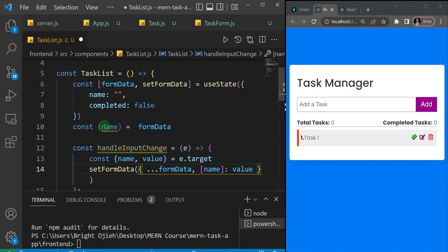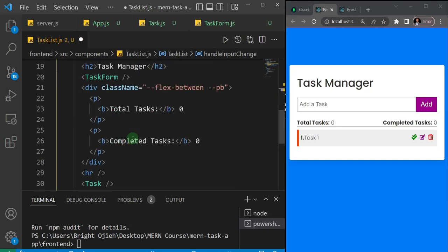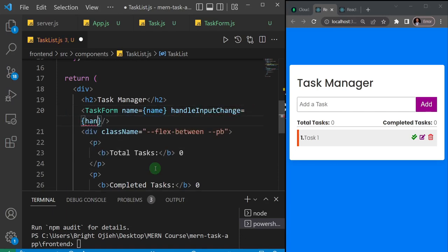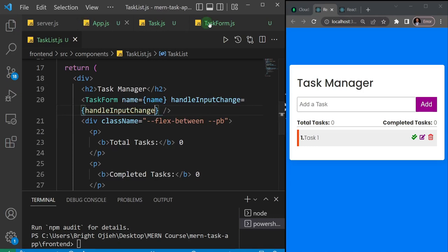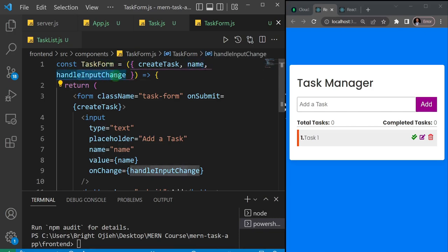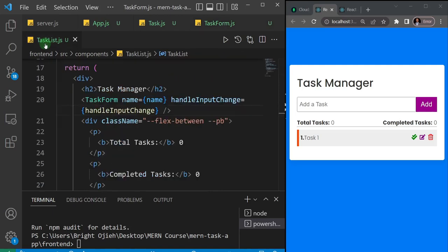Now that I've created the name state and the handleInputChange function, I can pass them as props to my task form. I'll come here and set name to name, and handleInputChange to handleInputChange. Now we've sent two out of the three props — the last thing to do is create the createTask function.